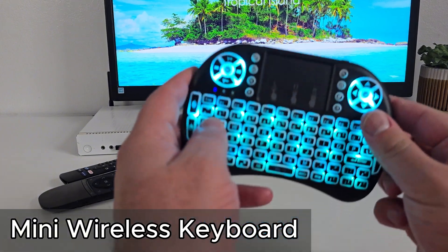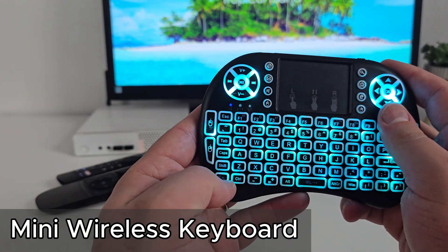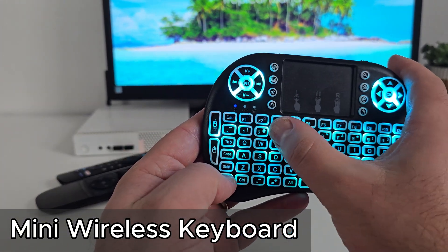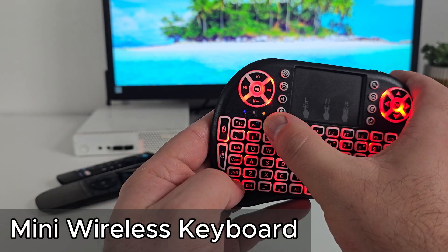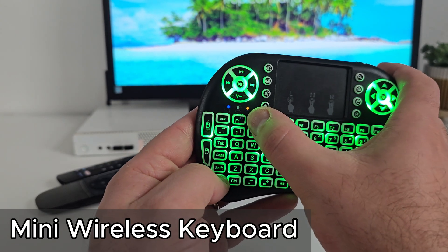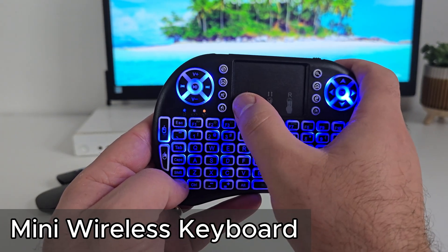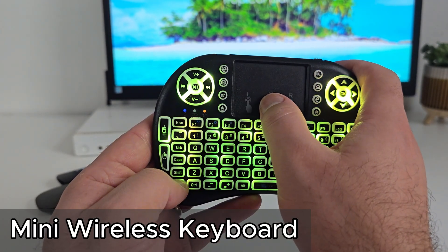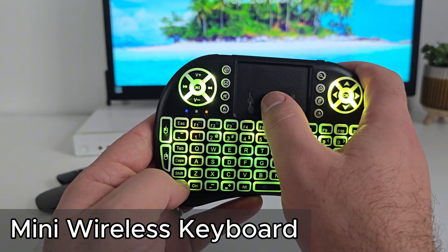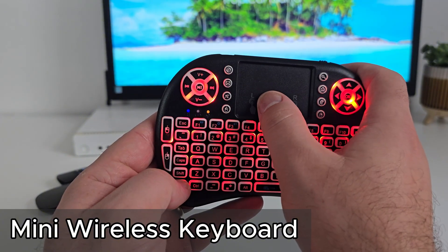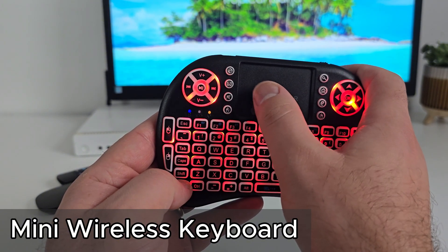And here's the mini keyboard. You can change its color with Fn and F2, or just hold Fn key and swipe to change other colors. Super handy little gadget.